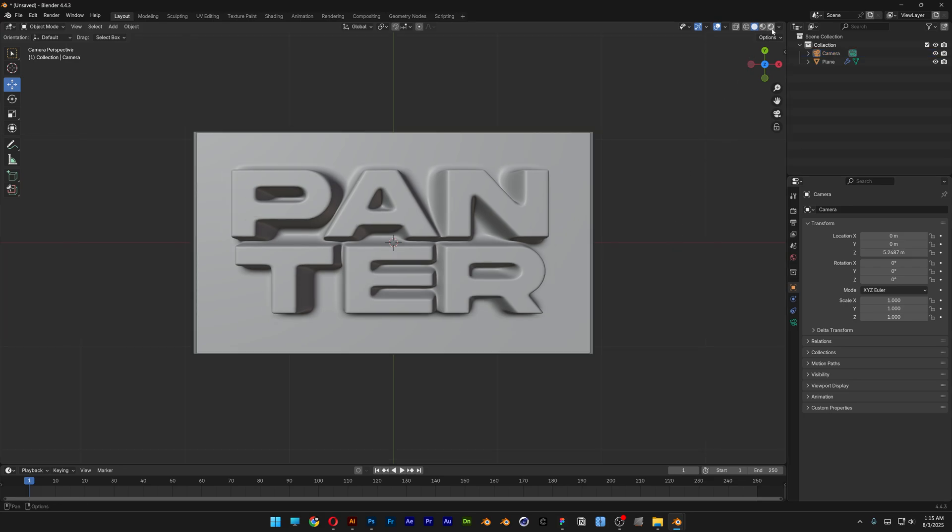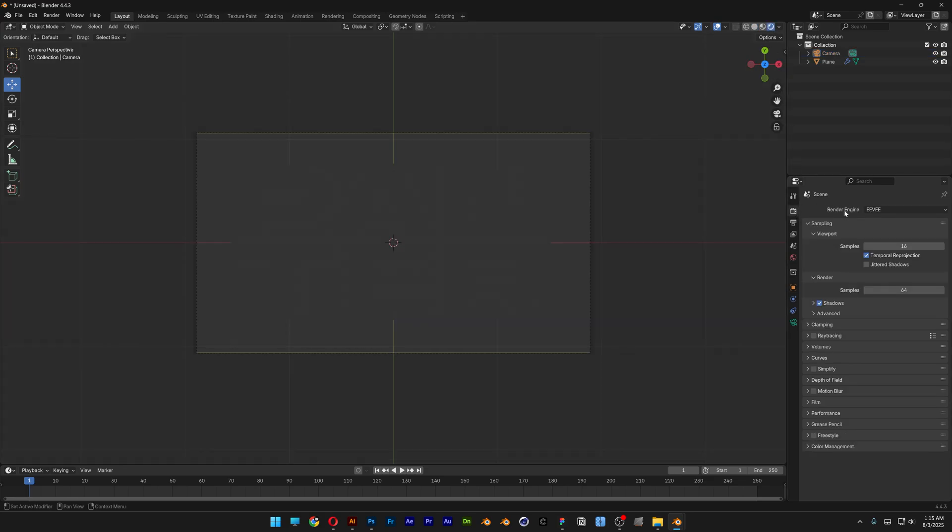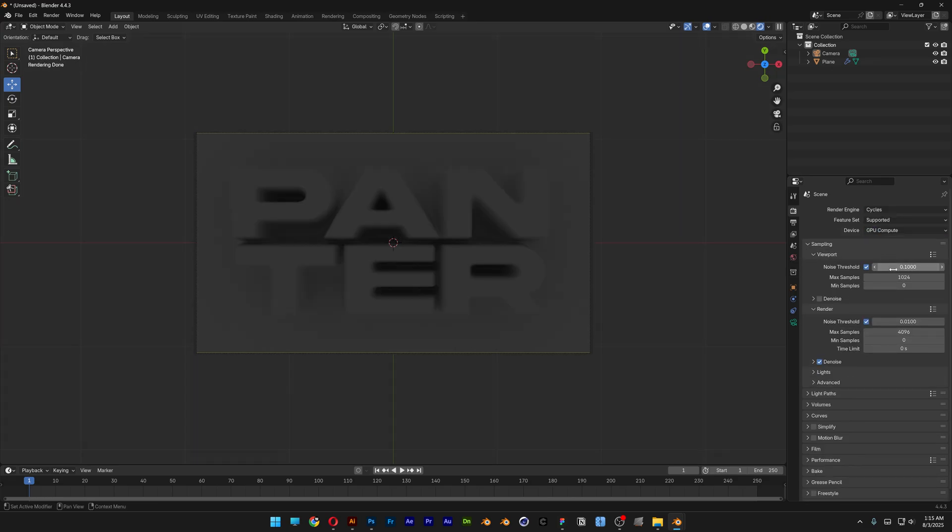I'm also gonna activate the render. Let's go to the render settings, change the EV to cycles, CPU to GPU, decrease the max sampling to 50, render sample I'm gonna go with like 100.